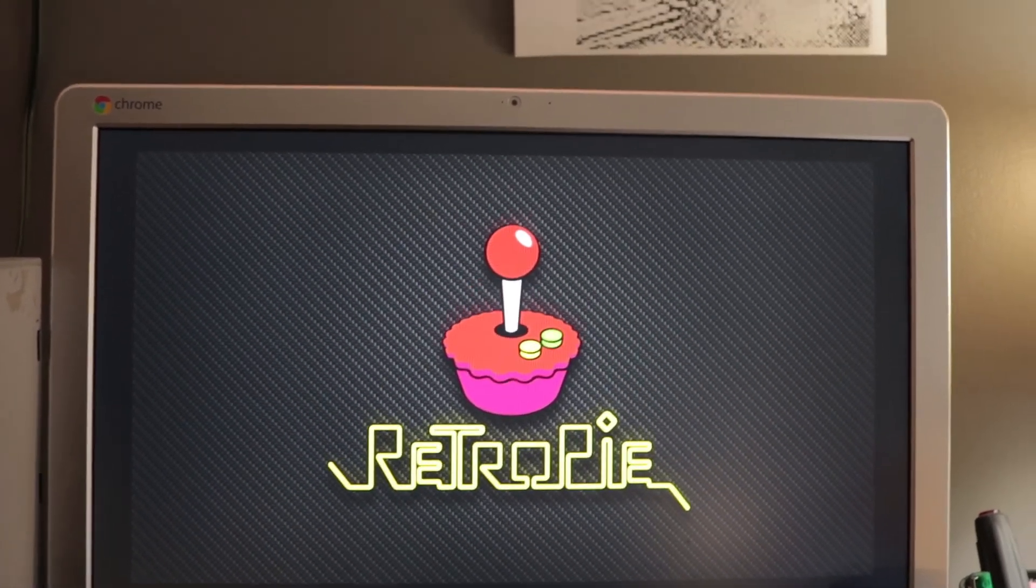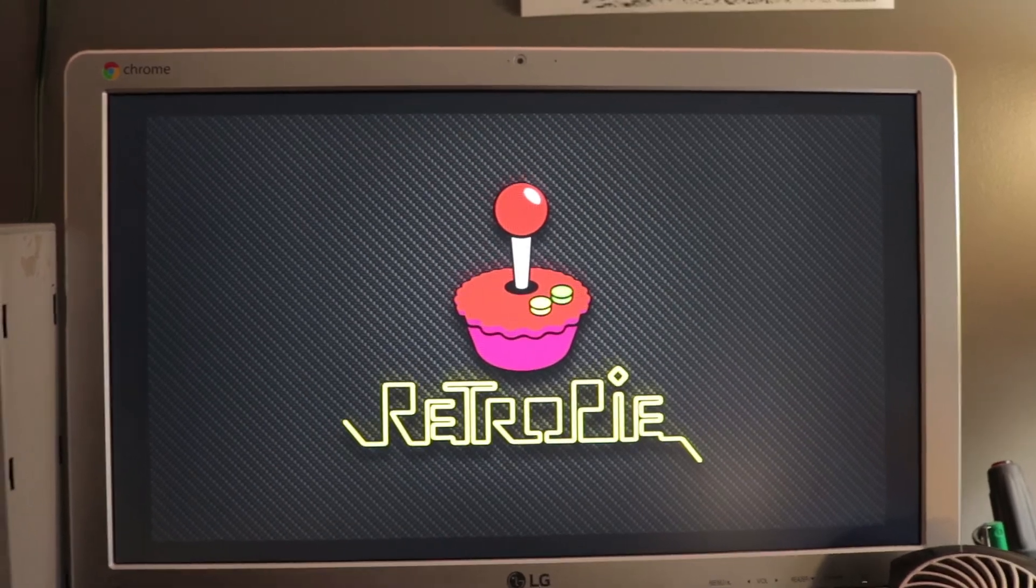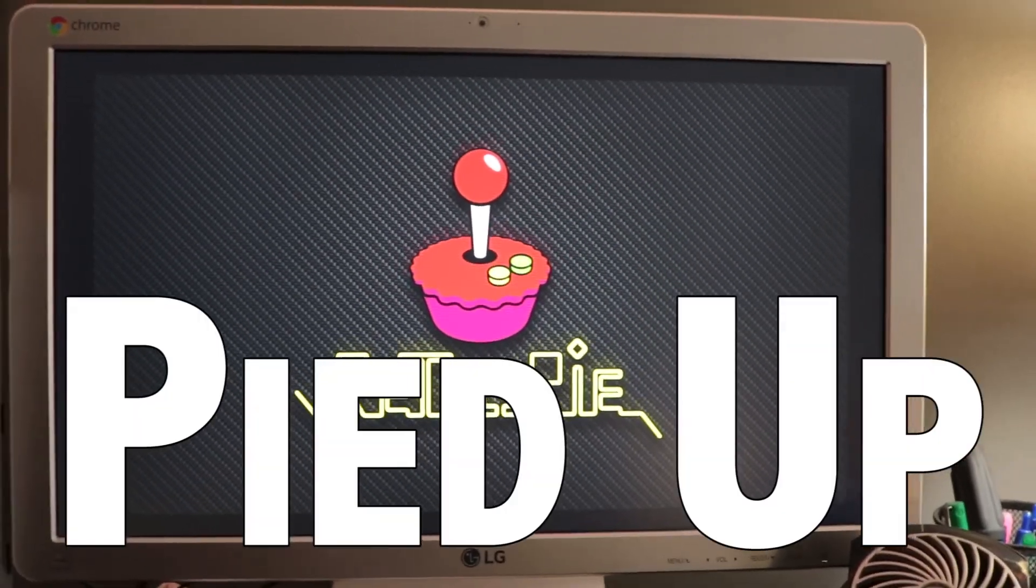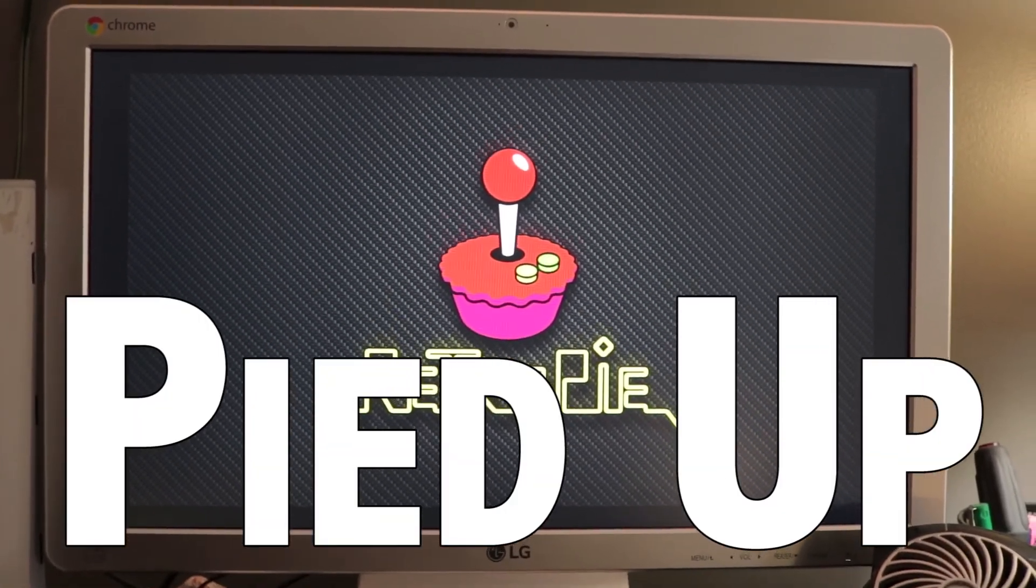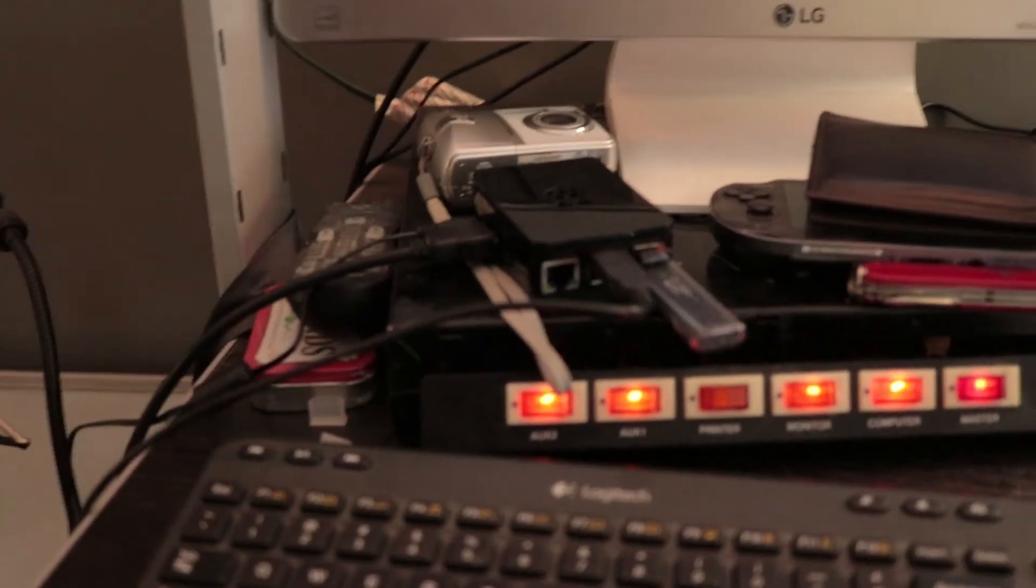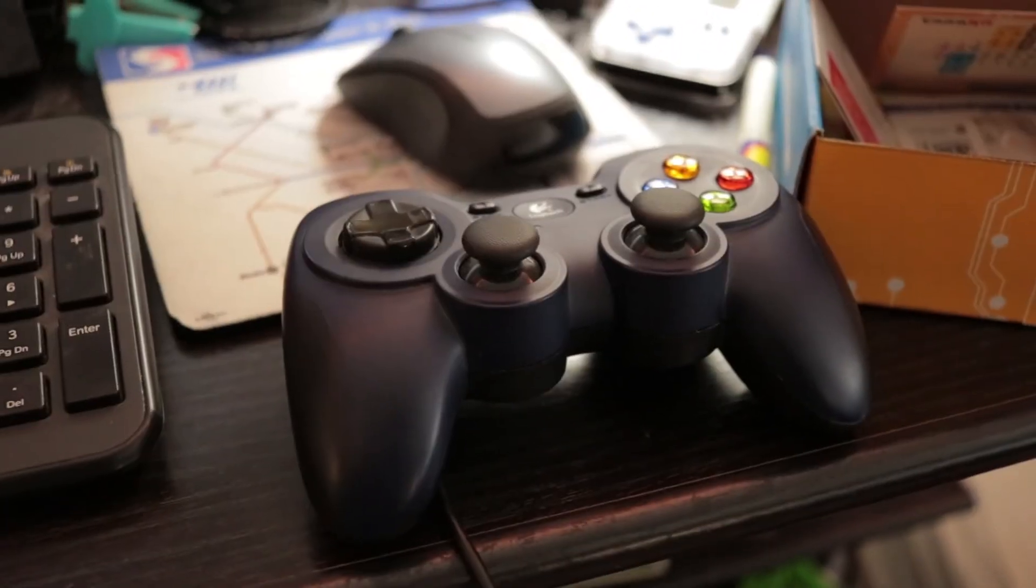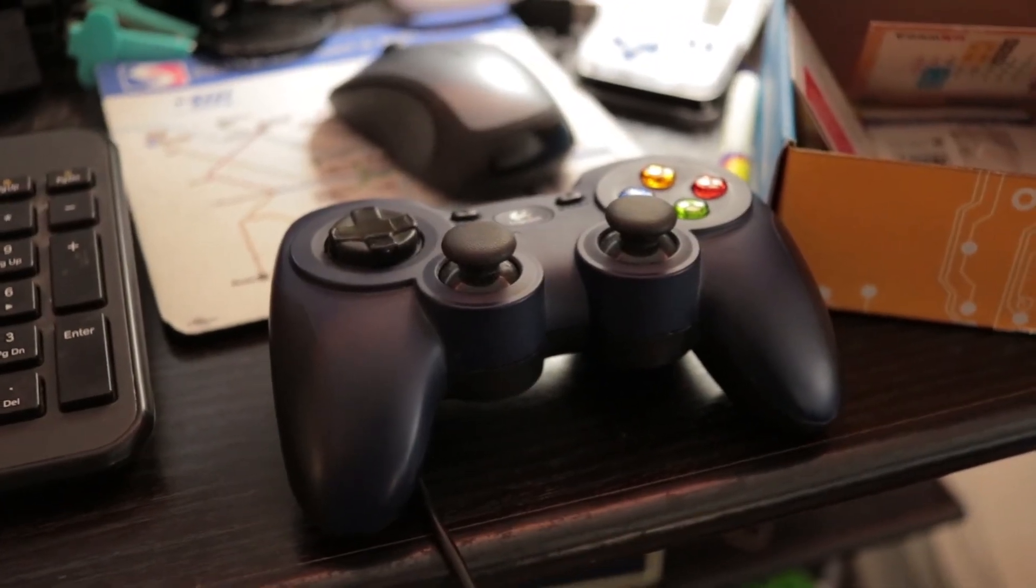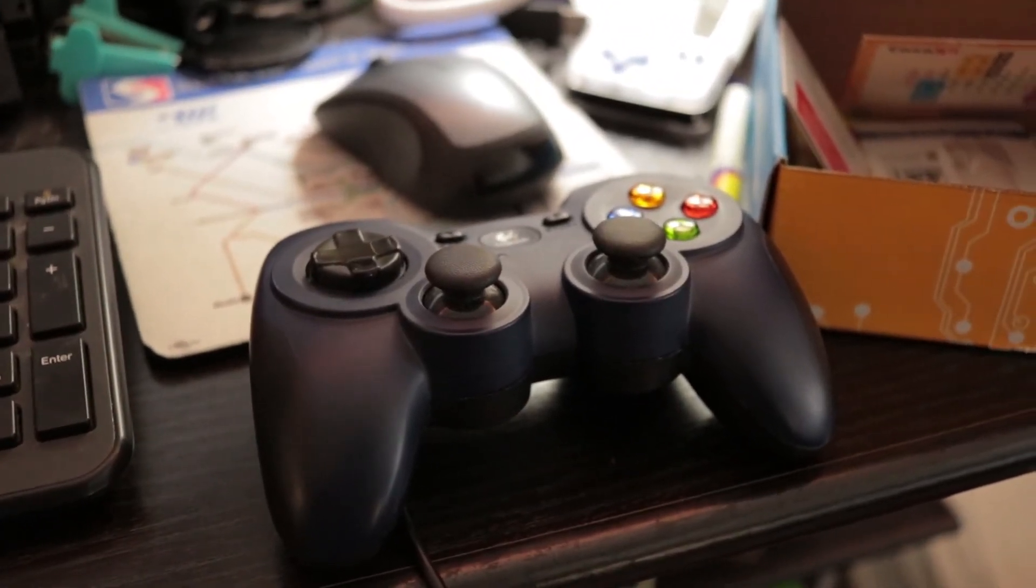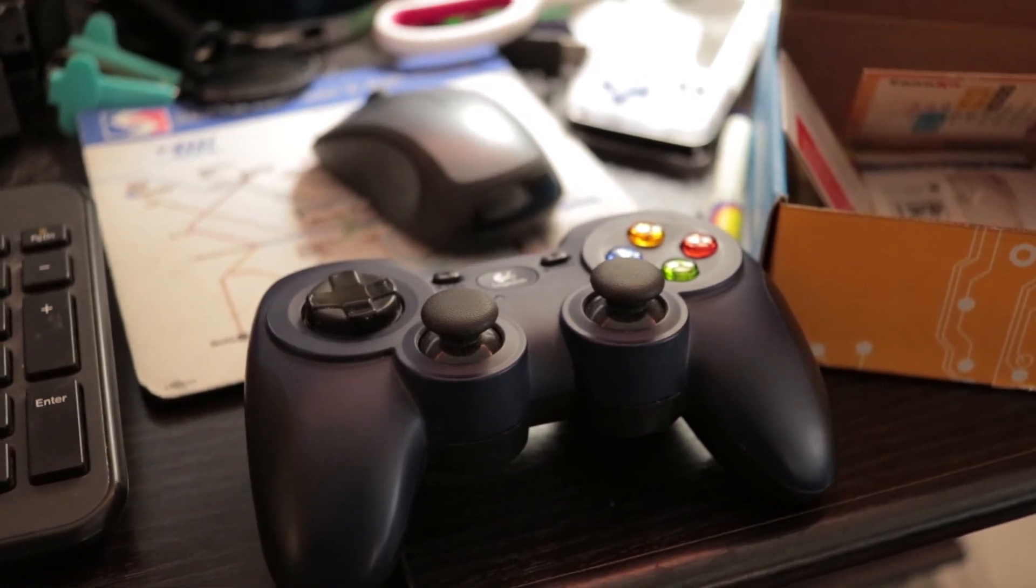Yeah, it works now. I'm all Pied up. I'll be working on getting things working better in the upcoming days. It works for now, and it works with my controller.